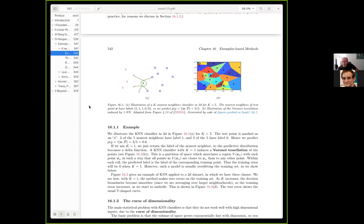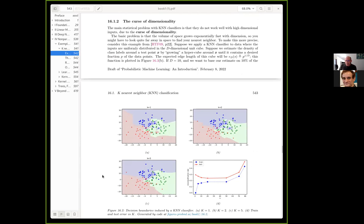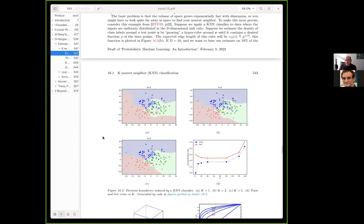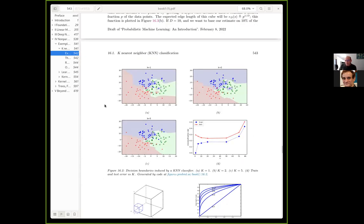Figure 16.2 shows a more real-world example where as k increases you see a smoothing of the boundary partition lines between the classes.